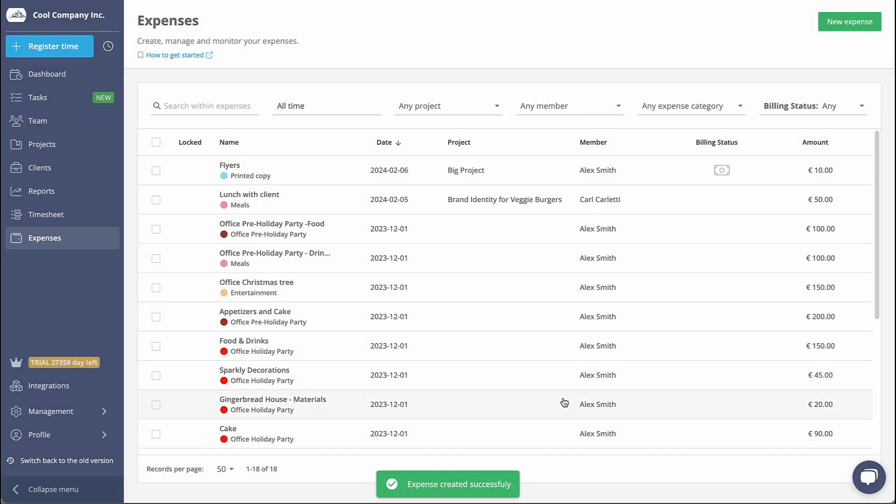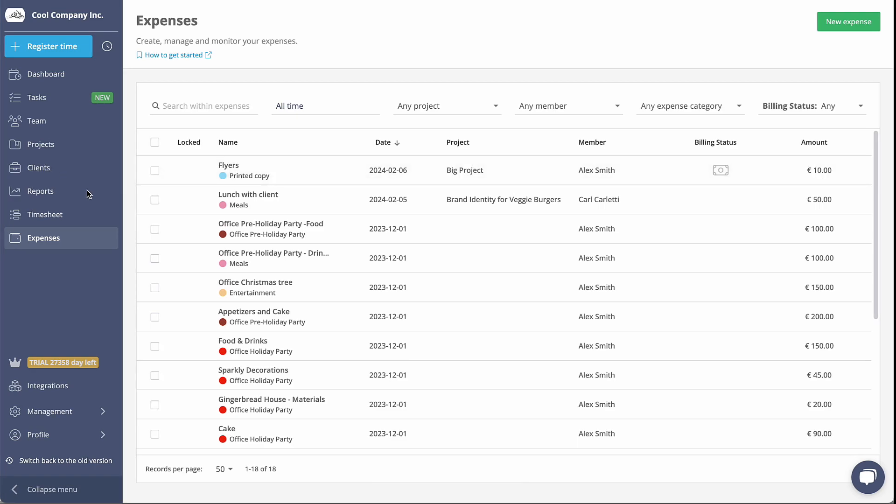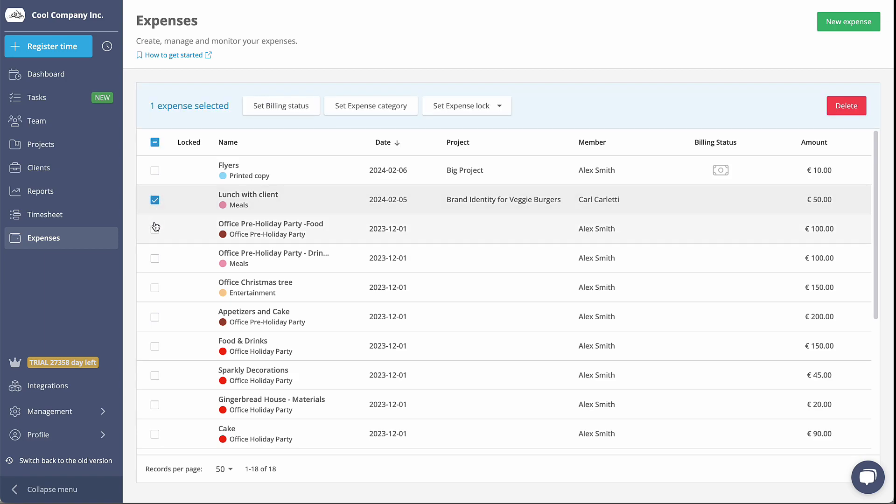Once the new expense is saved, it will be instantly displayed on the table. If you need to perform bulk actions on multiple expenses, simply select the checkbox next to each expense.